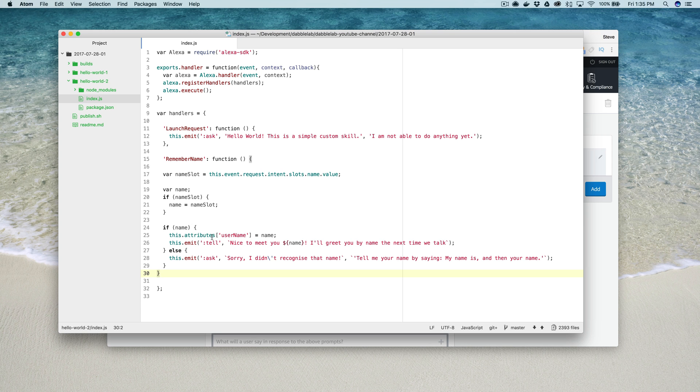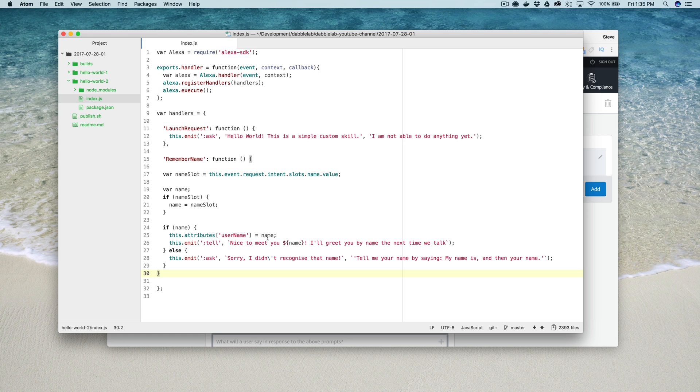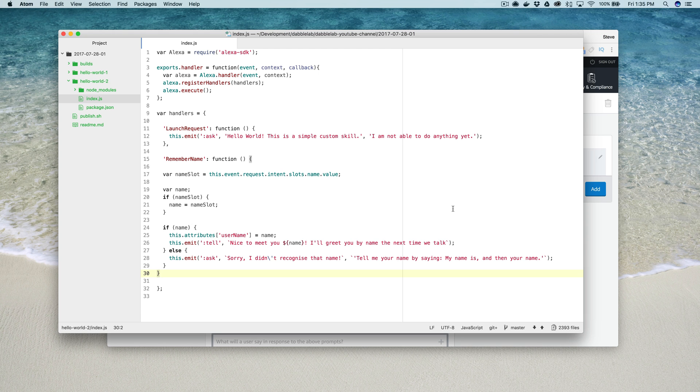But the one thing I do want to point out is this line right here, line 25. This is where the session attribute is being saved. I'm saving the set session attribute as the name username here and I'm setting the value from the value of the slot that's passed in with the request as part of the intent. Pretty straightforward, again I'll include that code there.